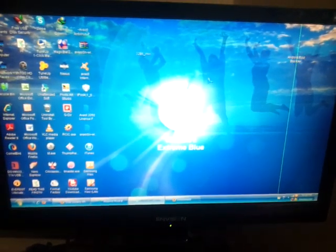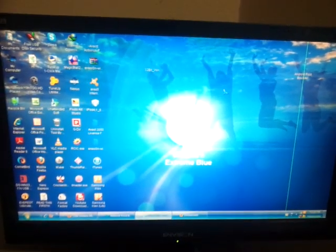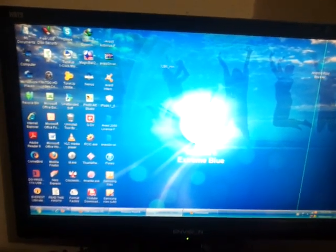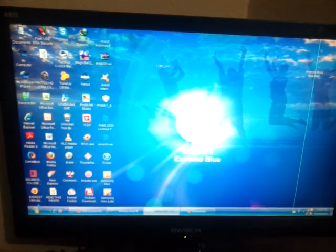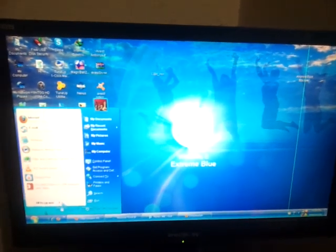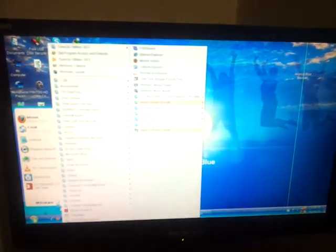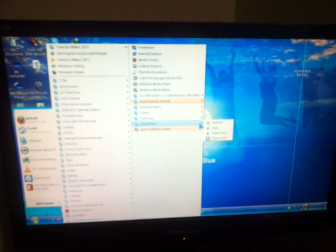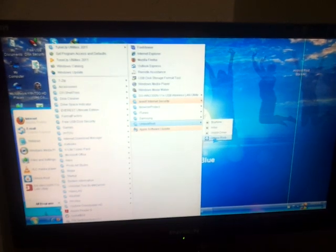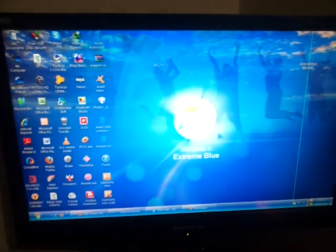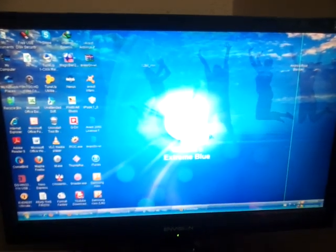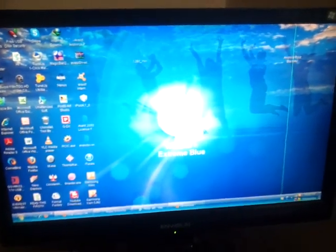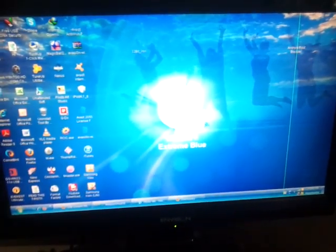So there is a software known as a software. I will be providing the link to you known as unlock root. You have to install this on your PC.